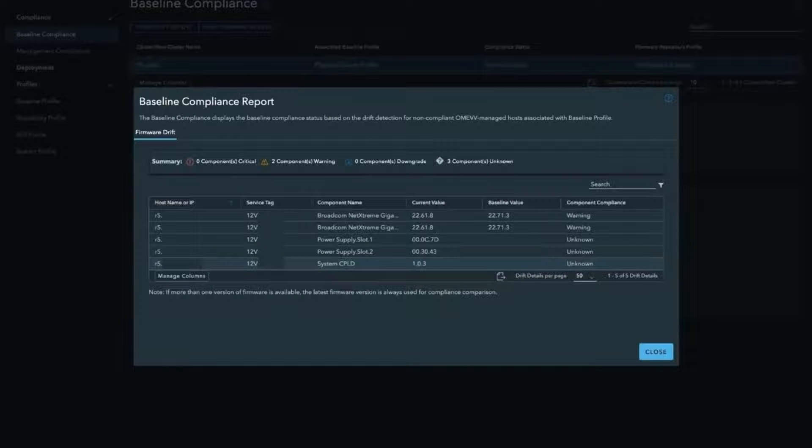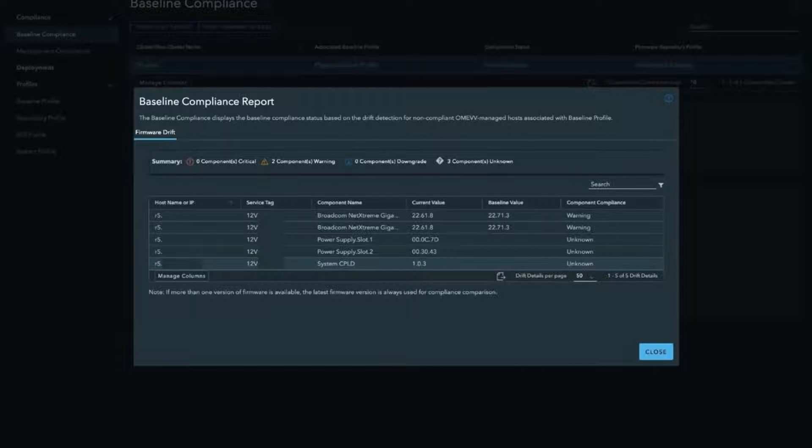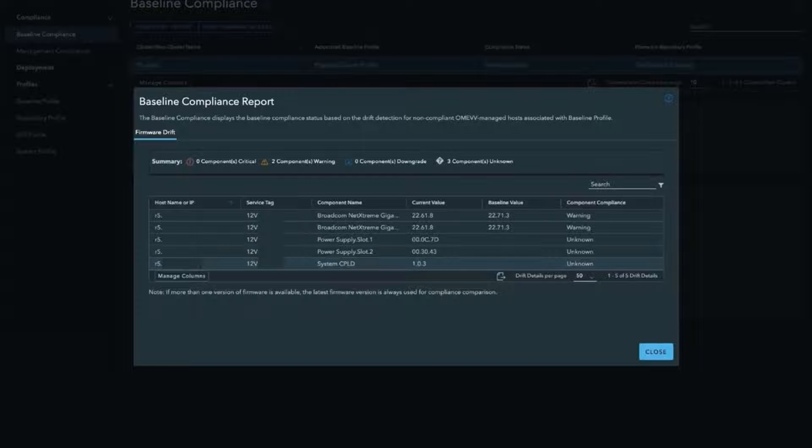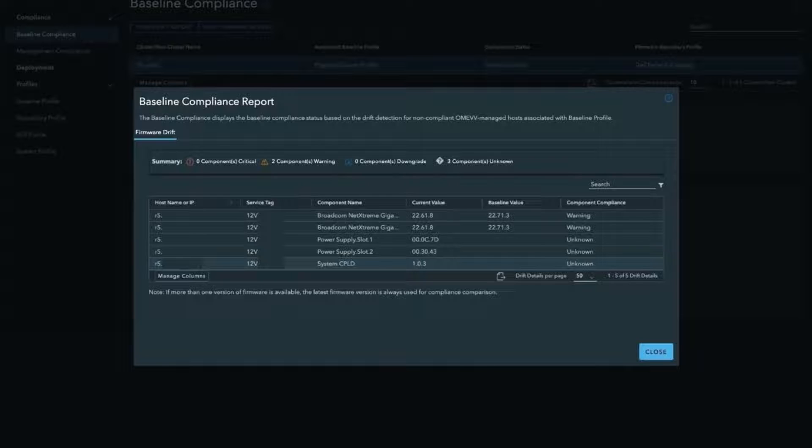One interesting thing you see here that we'll touch base on a couple different times is the fact that the server is not compliant with what the latest version has. If we view the compliance report, we can see here that there's a Broadcom NetExtreme update. The current firmware value is 2261.8, but there's actually an update. A couple different options to update that - legacy stuff, you could go and do it through your lifecycle controller, schedule it via iDRAC. But as we'll see here shortly, there's a much easier way to do this.